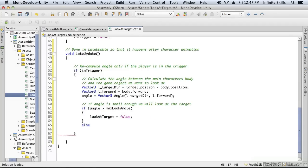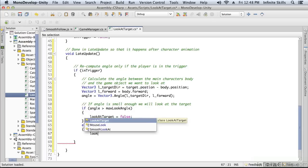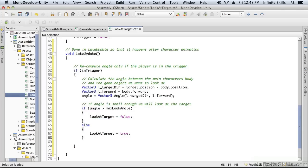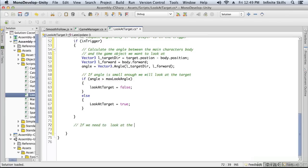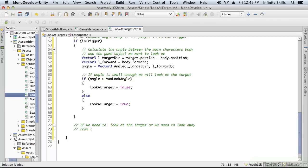Now rotating the head is going to occur if either we need to look at the target or we need to look away from the target, in which case the time in trigger will be greater than zero but less than one. So how are we going to do that?